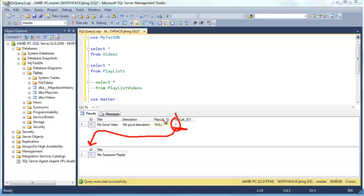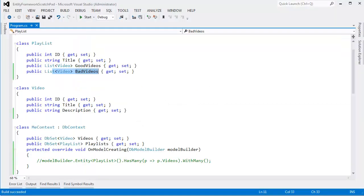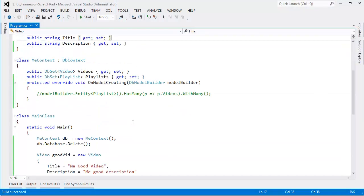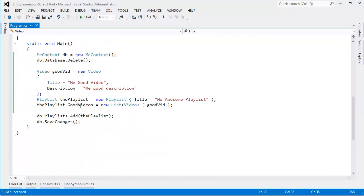And this is the ID that maps me to the good video playlist, or the good video part of that playlist. And then, this playlist ID, I'm not in the bad video playlist. I could make another playlist and put myself in the bad videos.